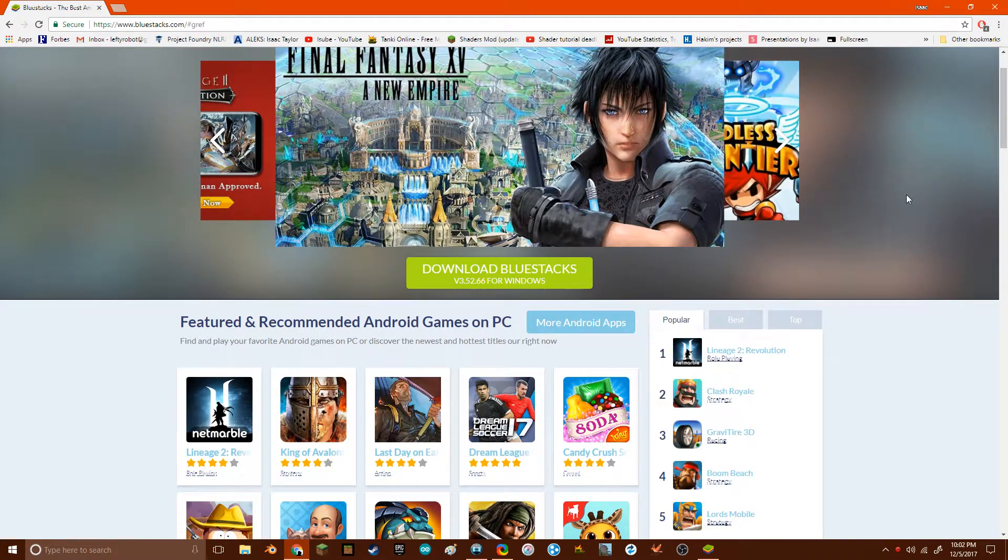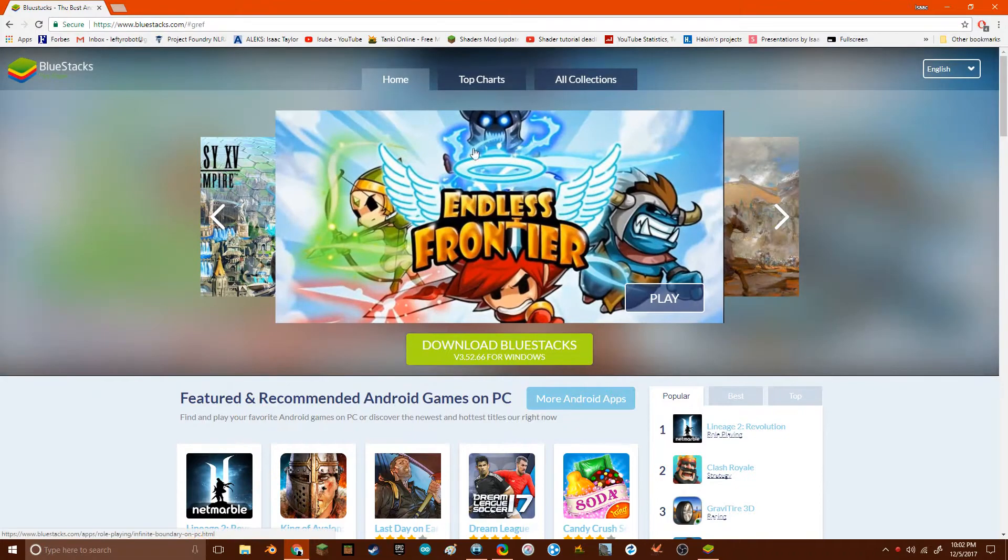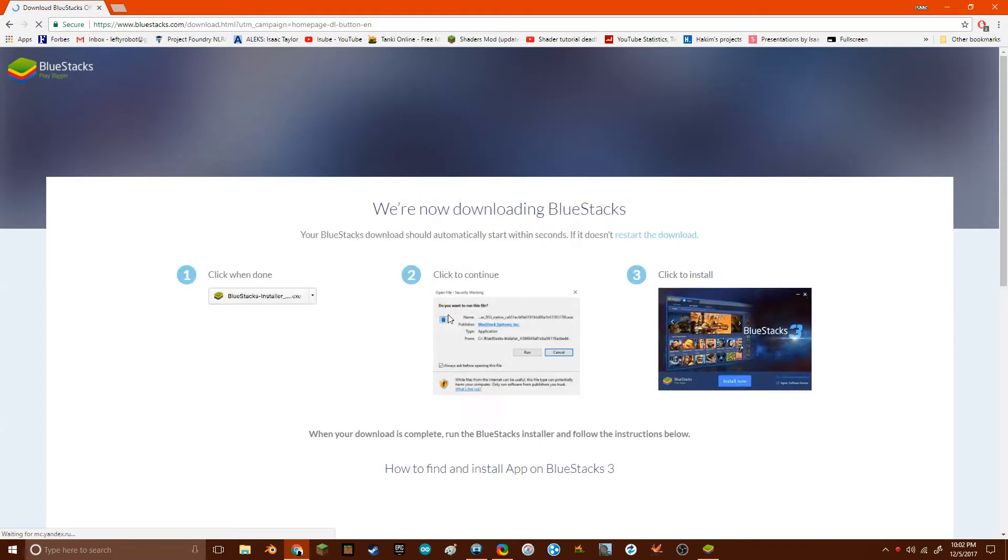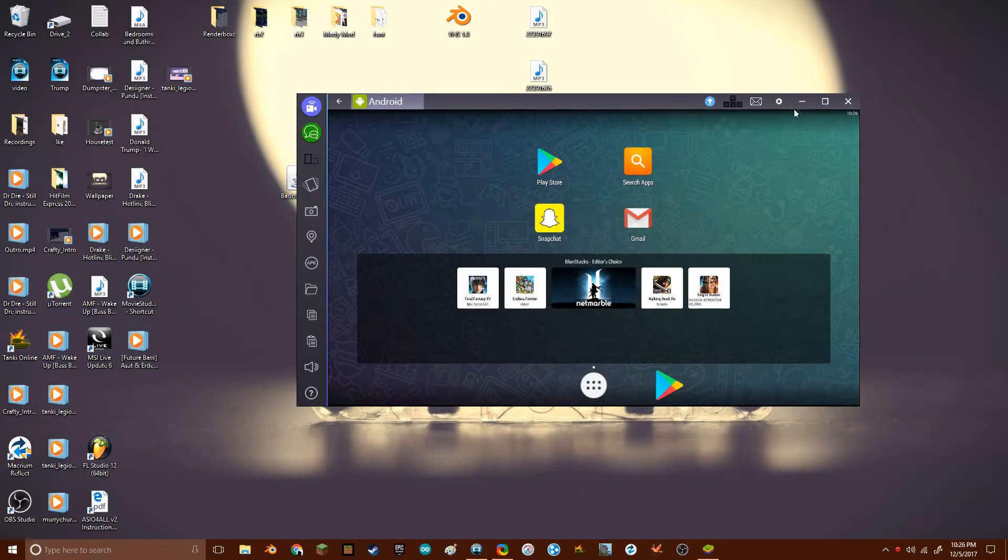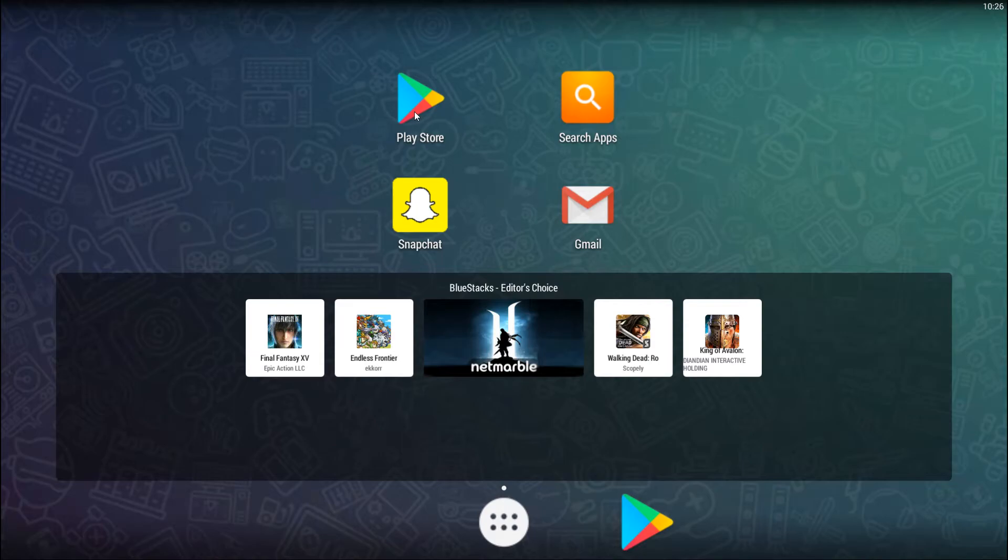You can run Android apps on your computer within the emulator and it's been working pretty good for me. Once you finish the installation, Bluestacks will look something like this. Now it looks like a generic Android home screen with a few exceptions.